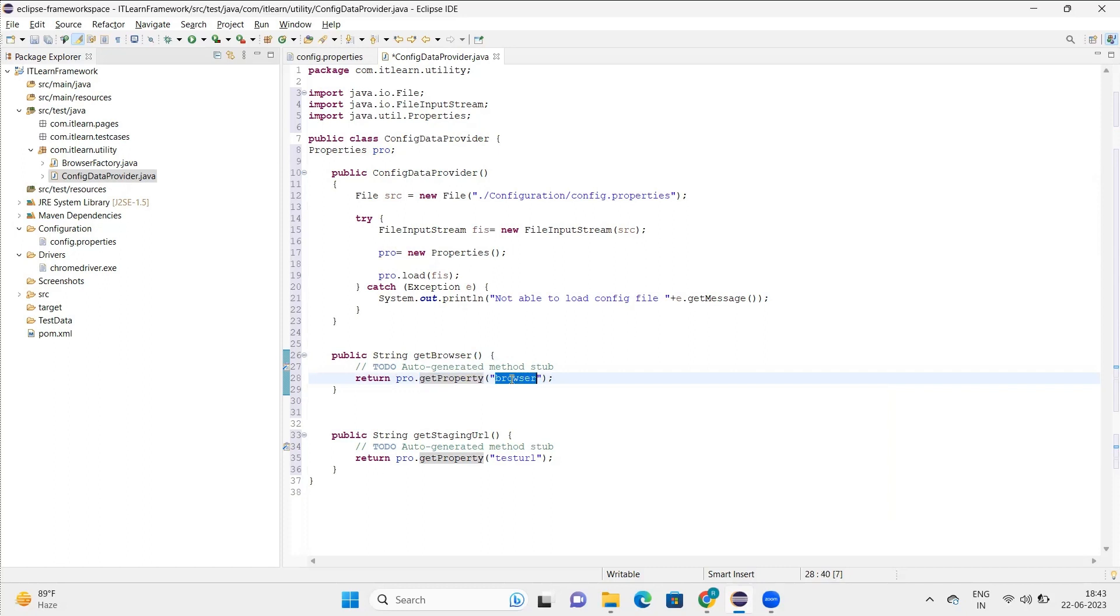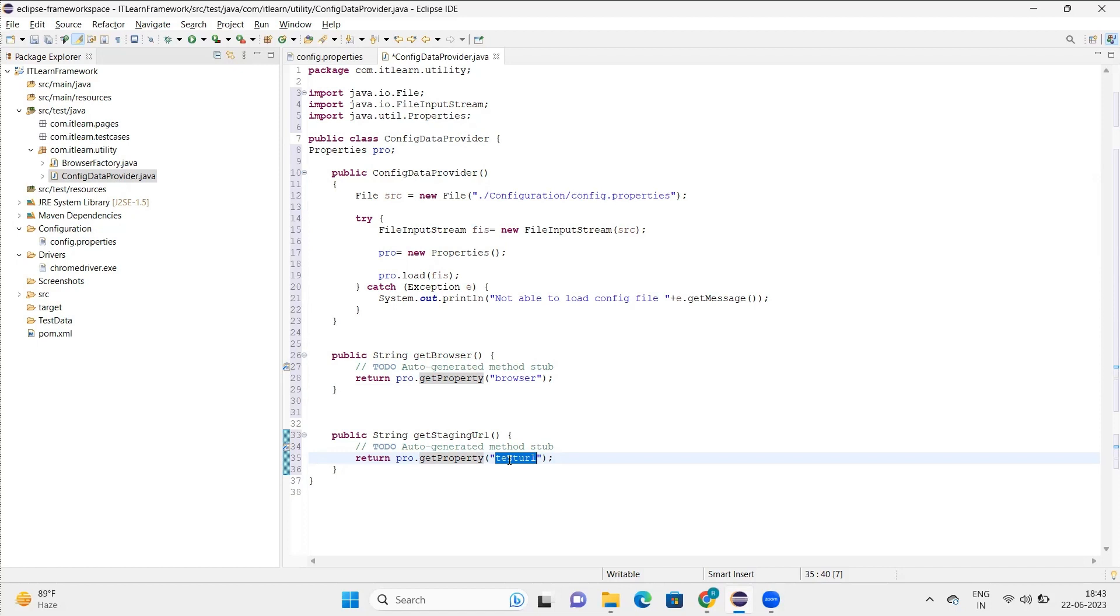So I say pro.getProperty and browser, this will give me the browser name. And pro.getProperty with test URL will give me the URL. Remember that these two methods, get browser and get string URL, are two methods that will give you the browser details and the URL details.